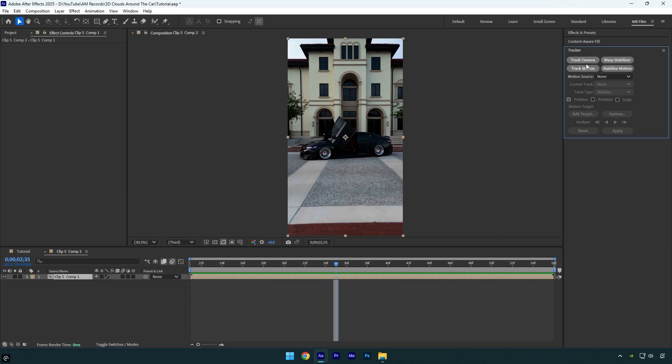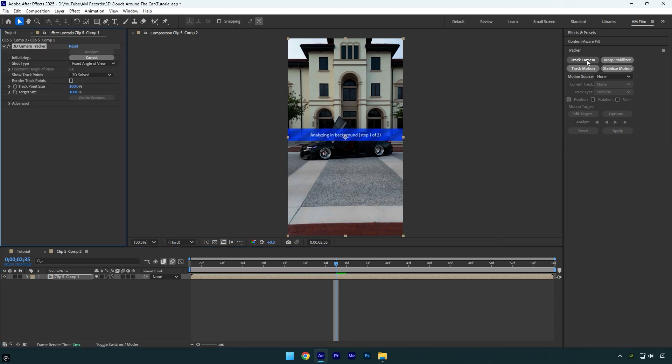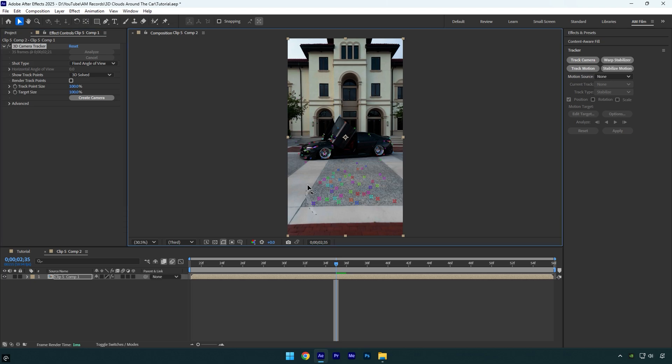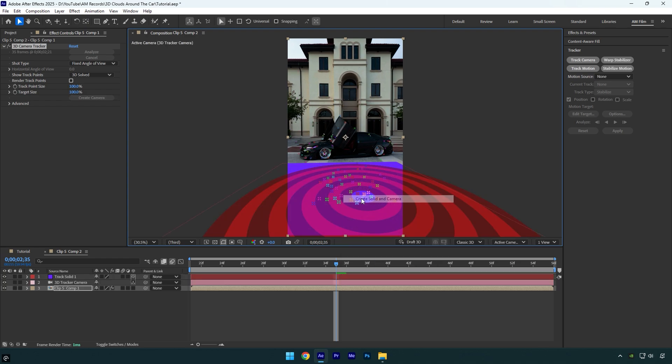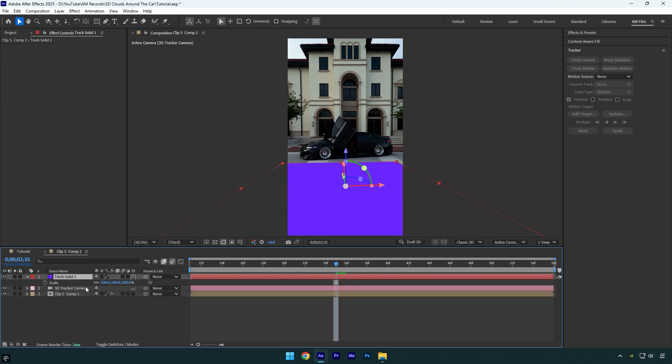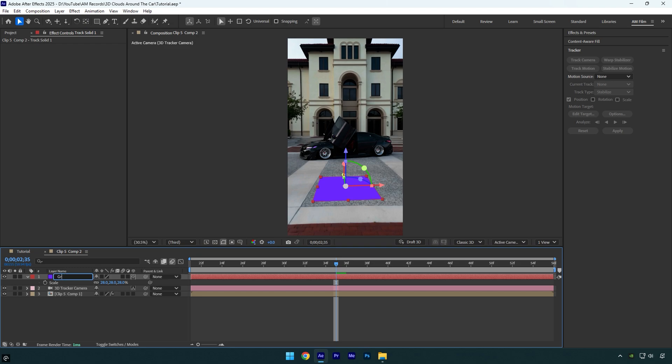Now let's click on track camera and wait until it's done. After it's done, select a few points. For instance, I want to track the clouds right here. Now right click and select create solid and camera. I'll make the solid slightly smaller so we can see the video more clearly, then I will rename it to ground.